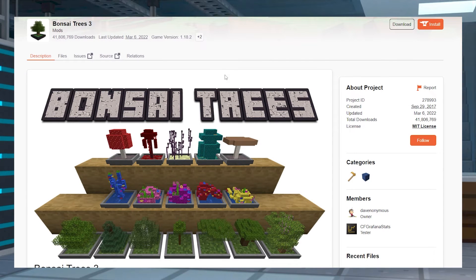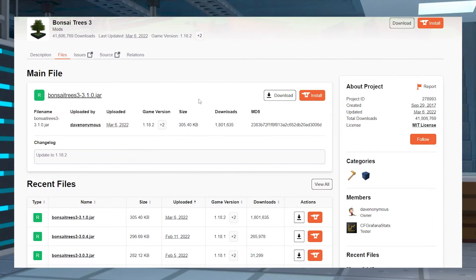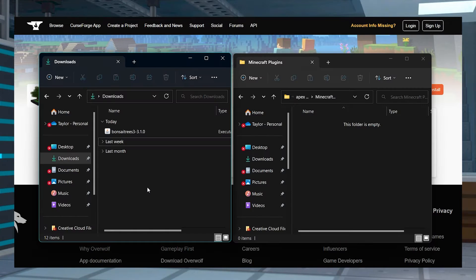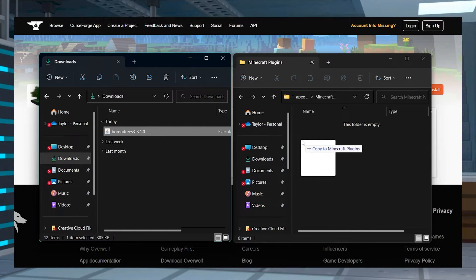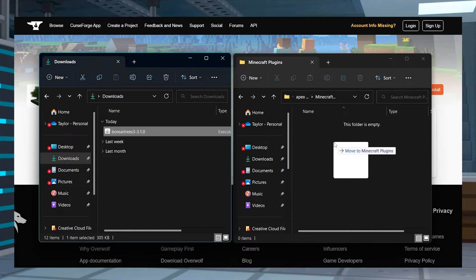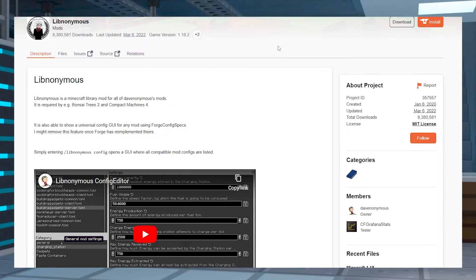Visit the Bonsai Trees 3 CurseForge page and press Files at the top to view all of the downloads. Scroll down and find the version that you want to use and then press the download button to the right-hand side. After this, save the file to a safe location for later and then you're going to want to download the matching version of Lib Anonymous.